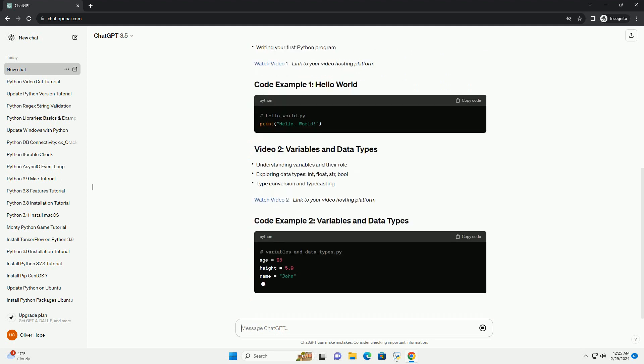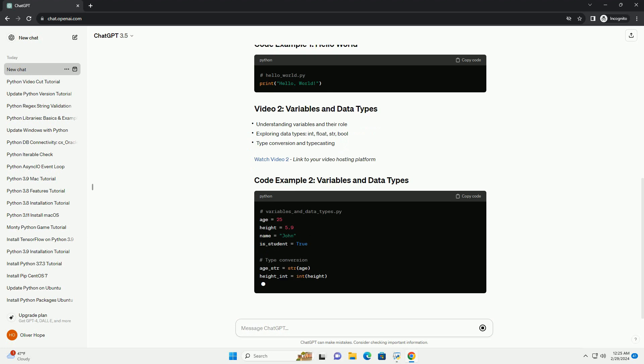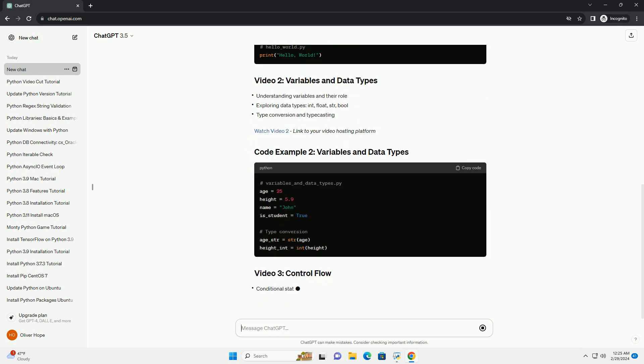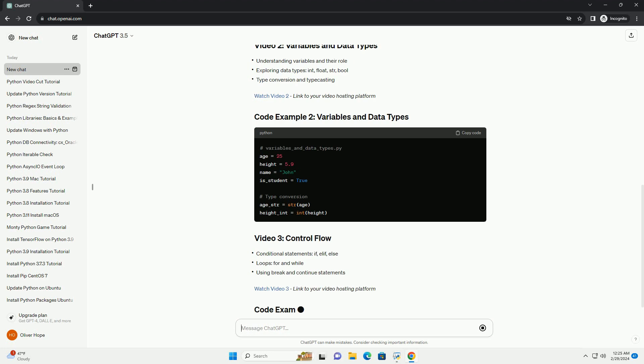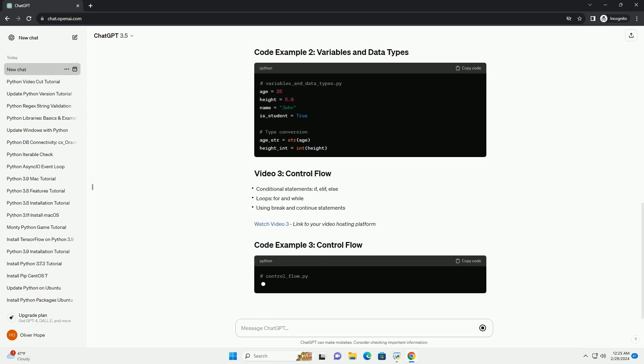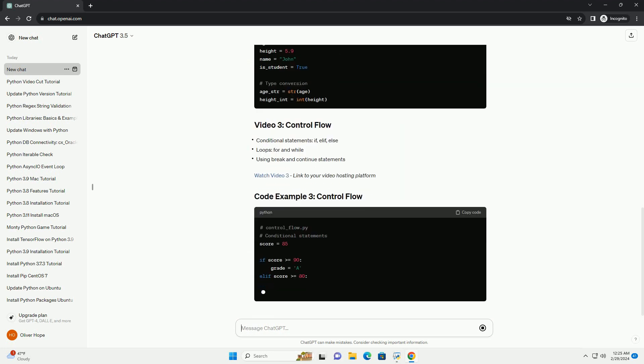Additionally, you might want to have a code editor installed, such as Visual Studio Code, PyCharm or Jupyter Notebook, to follow along with the code examples.